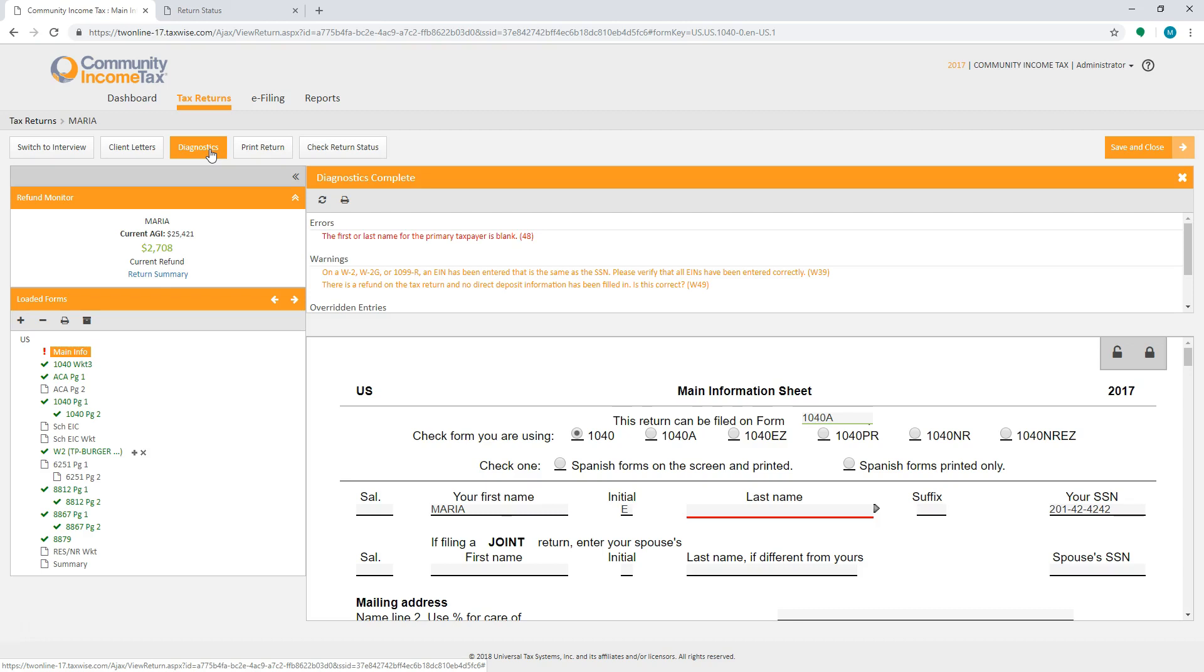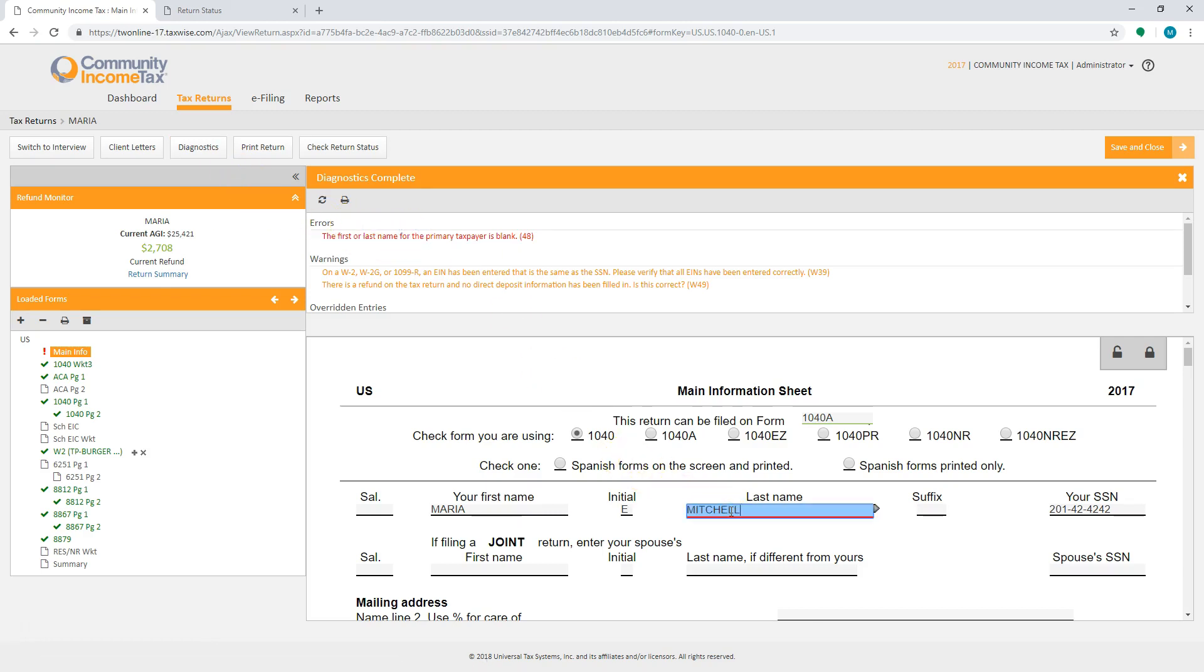If you see any errors, you can select each of them and it will take you to where you can correct the error. Once the error has been corrected, you can then run the diagnostics again.